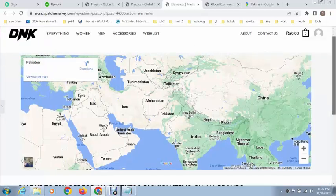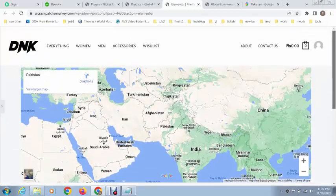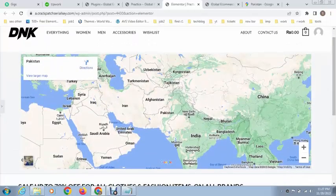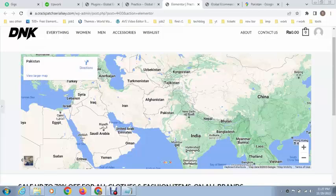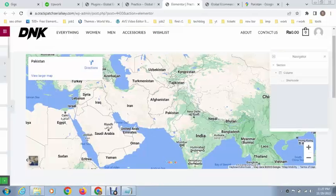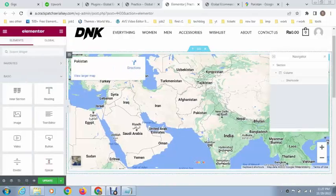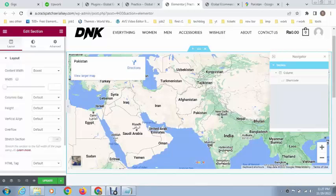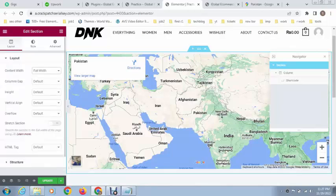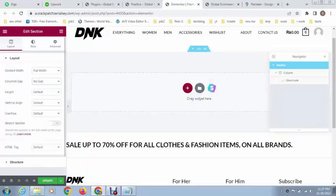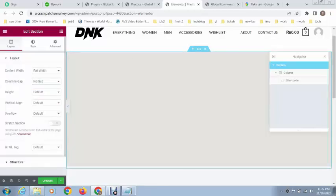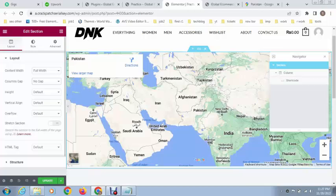Alright, you can see we have added a Google map. This is working fine, just click on update. And if you want to make it into full width, just click on full width, column gap to no gap, and stretch section.